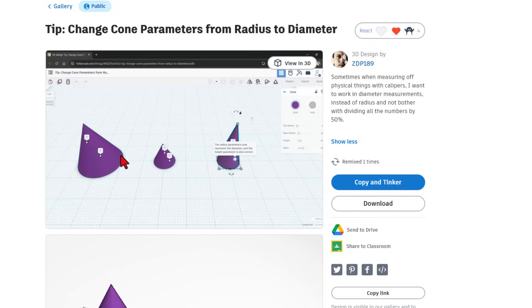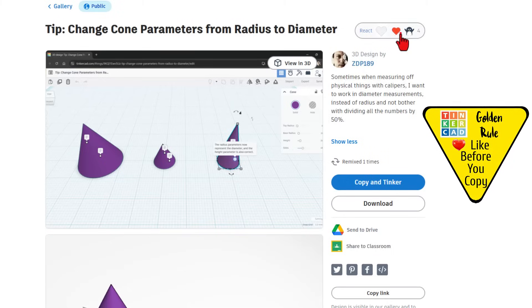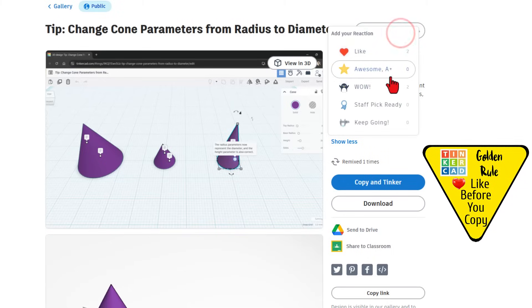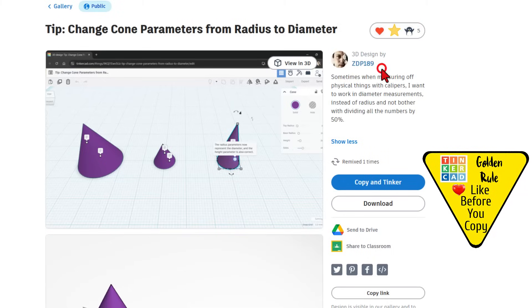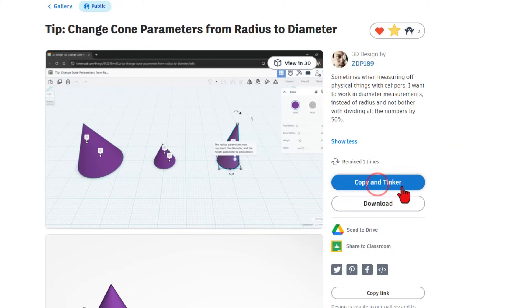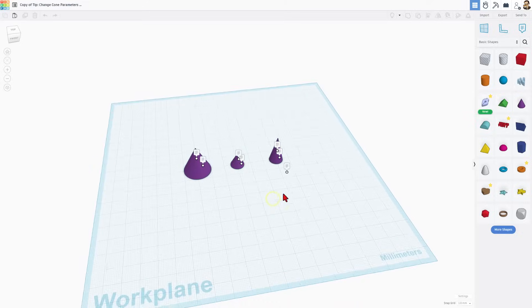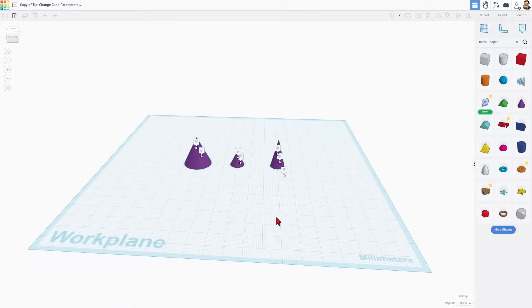Of course you can always double the radius to get the diameter, but if you're not interested in that sort of math, this trick is for you. It is set to copy in Tinkercad, so don't forget the golden rule: give a reaction before you copy and tinker. Using copy and tinker means you've got an exact copy of ZDP's original design.